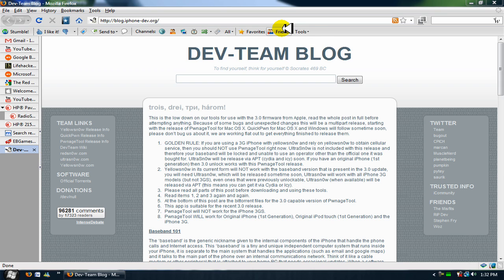So far you are able to jailbreak your iPhone or iPod Touch if it's running on 3.0, but you are not - I repeat, you are not - able to jailbreak your iPhone 3GS yet.